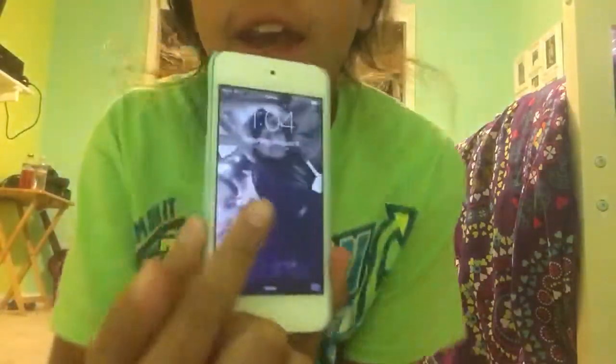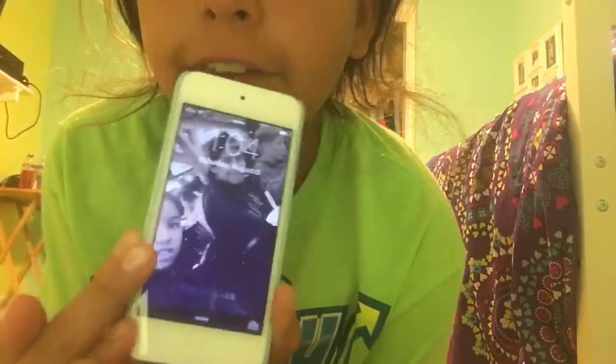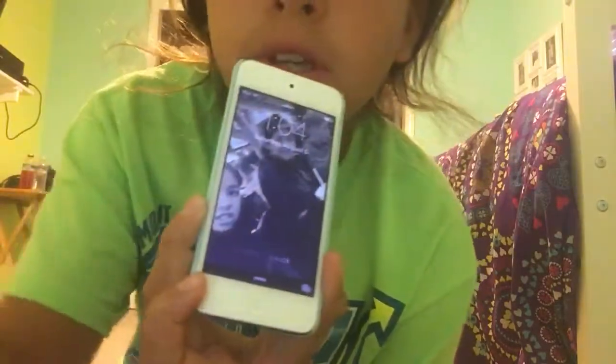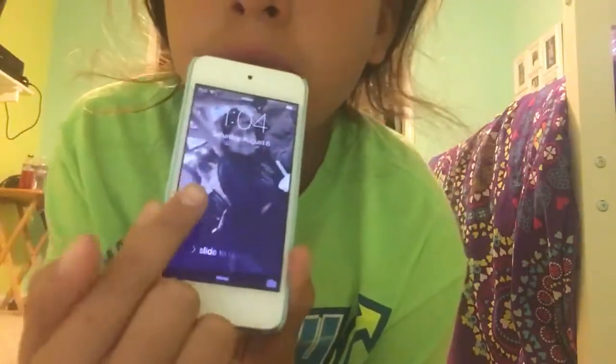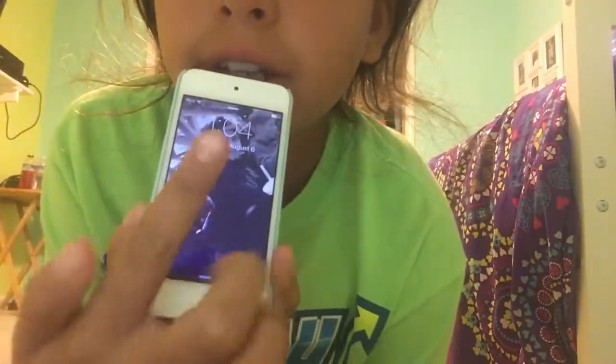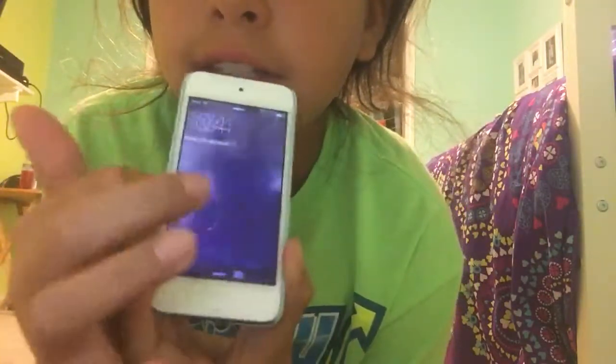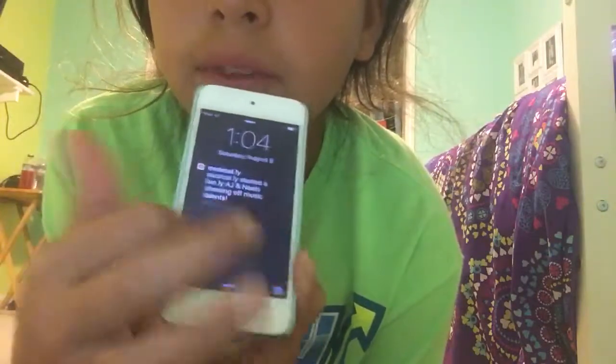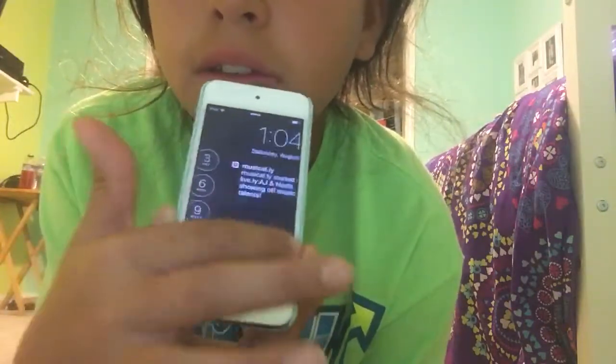So here I have it and I have my home screen. I have me, my friend, and then his friend, and then you slide. There you go. I'm going to put in my password.